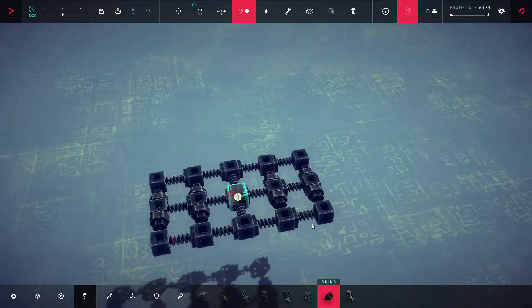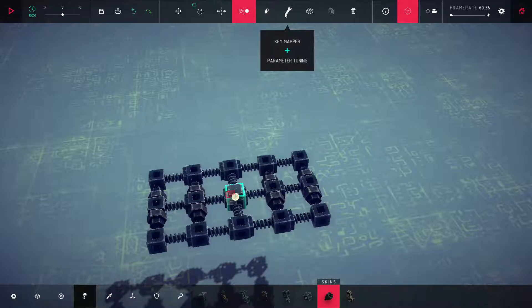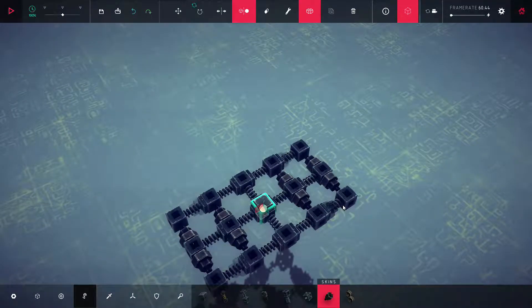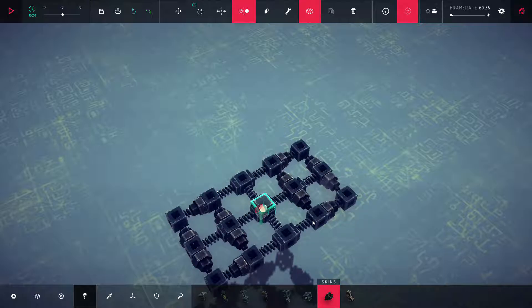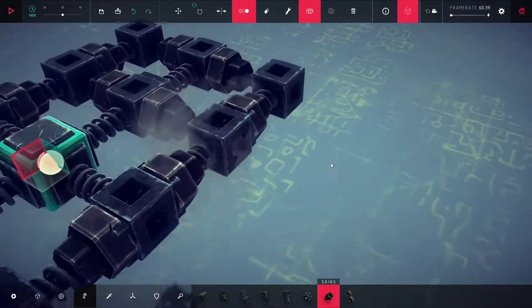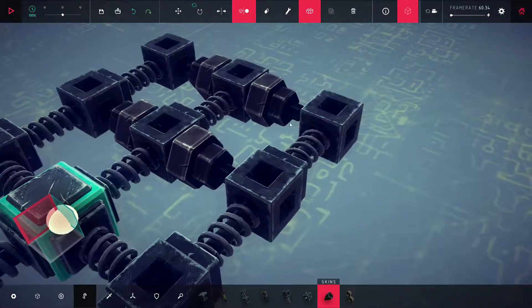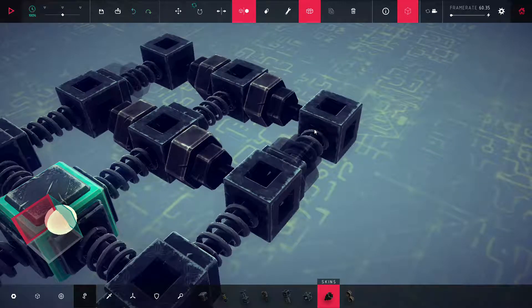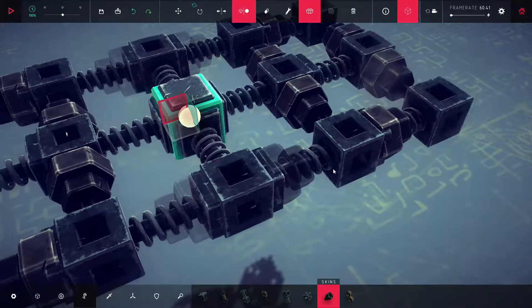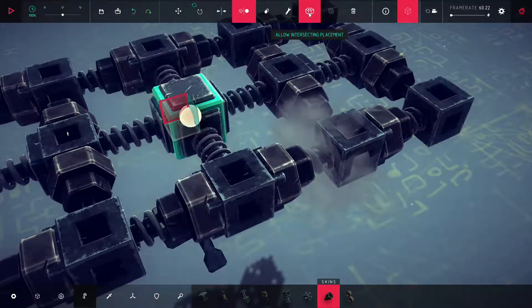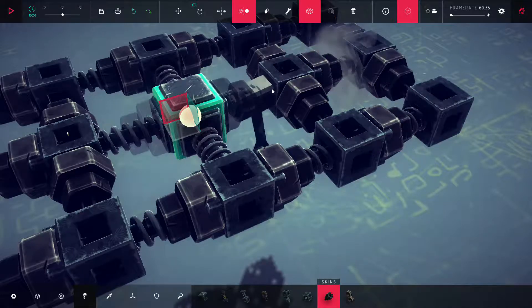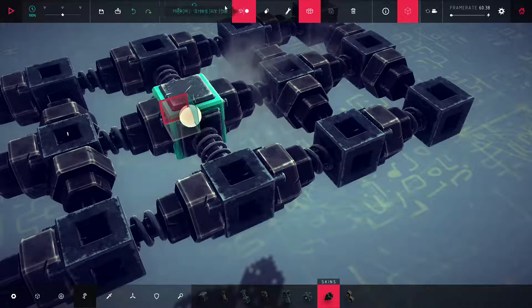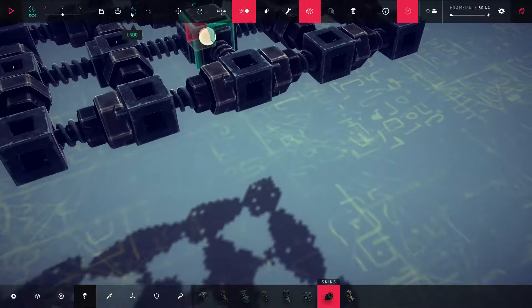If you want to reinforce the chassis, you can turn on 'allow intersecting placement' and put them inside of the pistons. I don't know if you saw what I did there - you just kind of put them here. It looks weird. It's technically not allowed without intersecting placement, but it is allowed in Besiege bots.